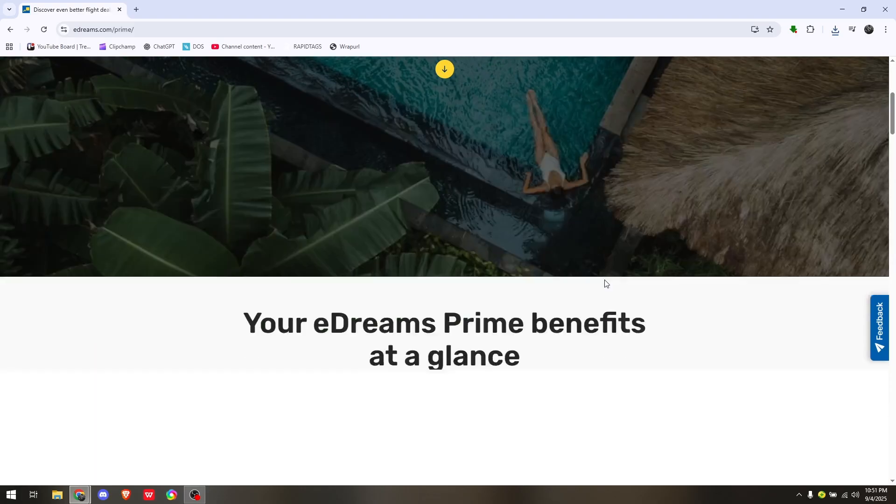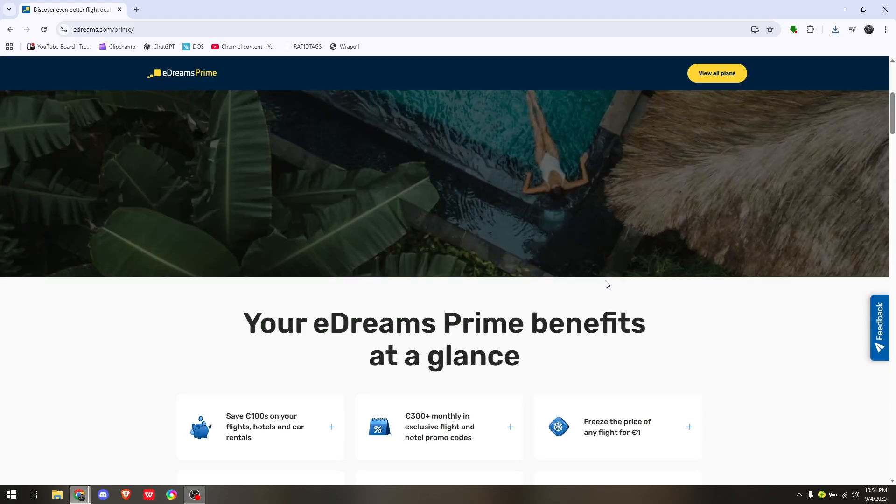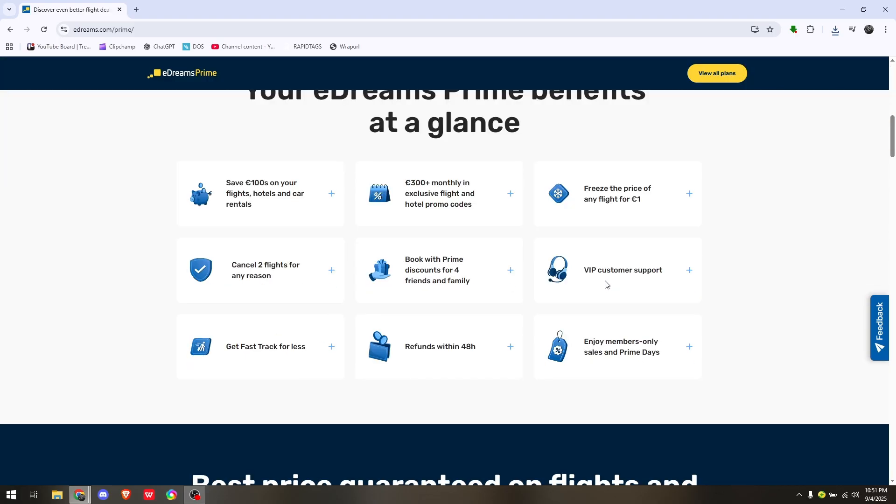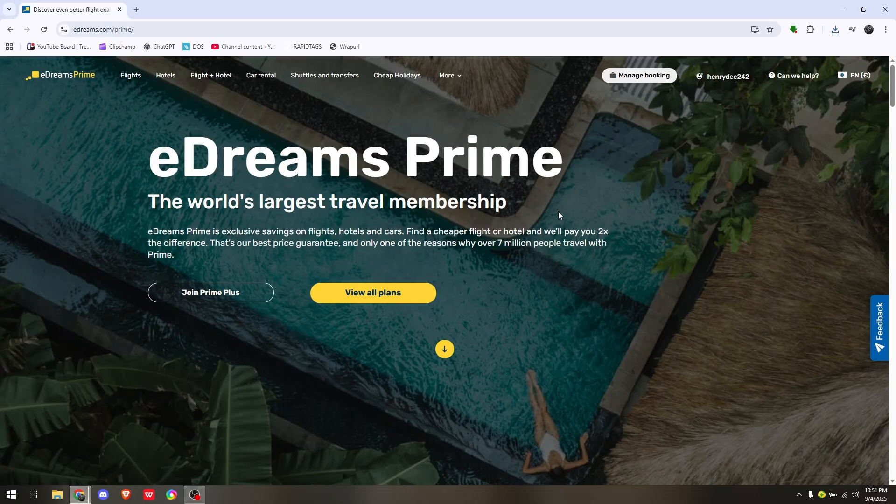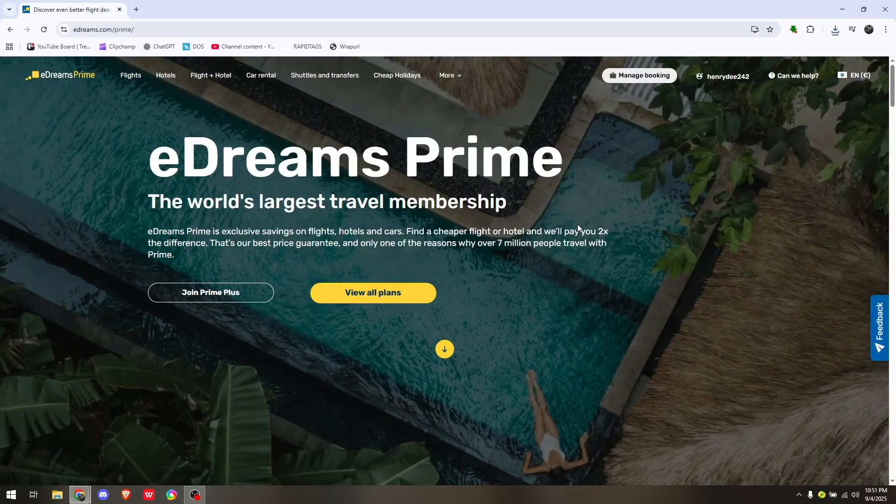Simply open up your favorite browser - in this video, I'm using Google Chrome. Then head straight to eDreams.com's official website. The second thing you need to do is log into your account.